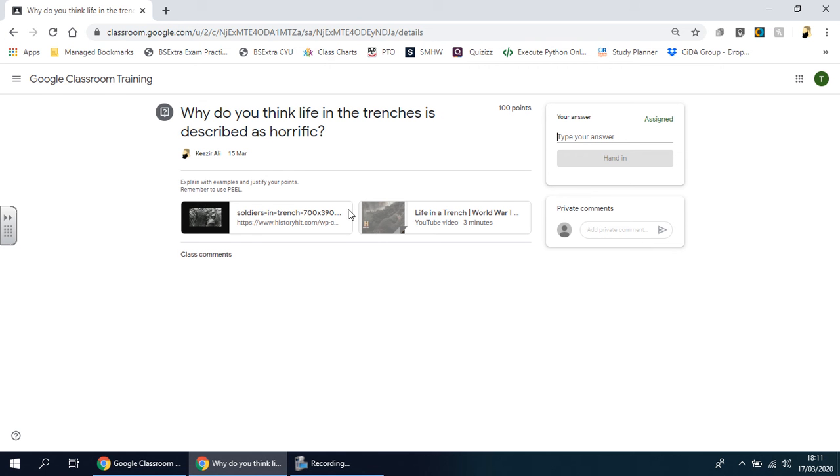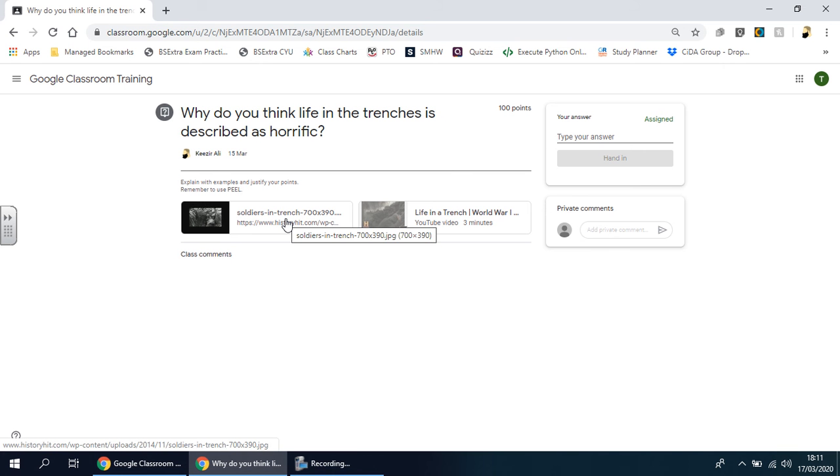Sometimes the teacher, depending on the question itself, might attach certain resources to help you answer that question, and you'll find that the instructions are also here.